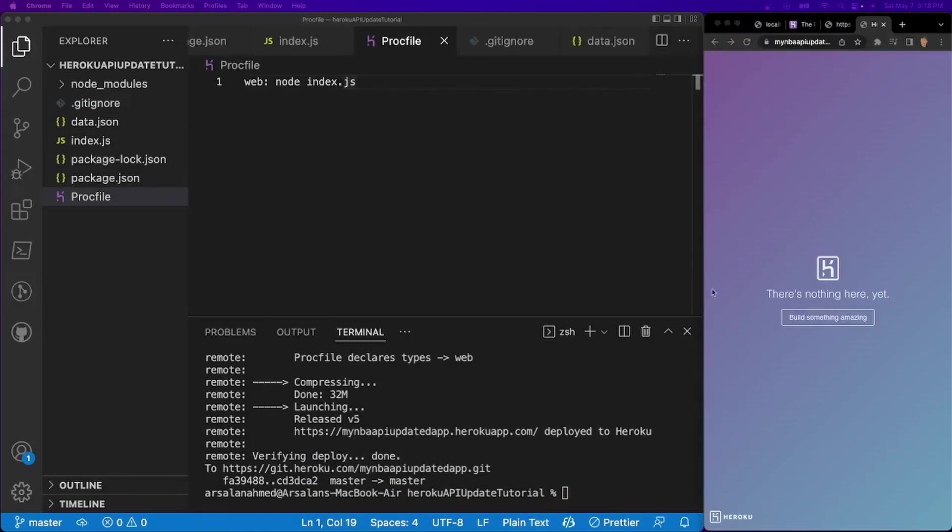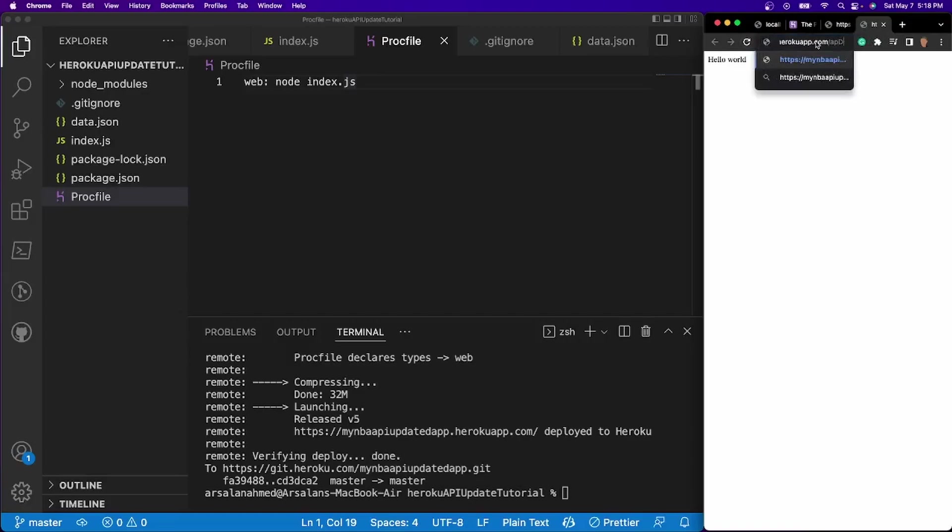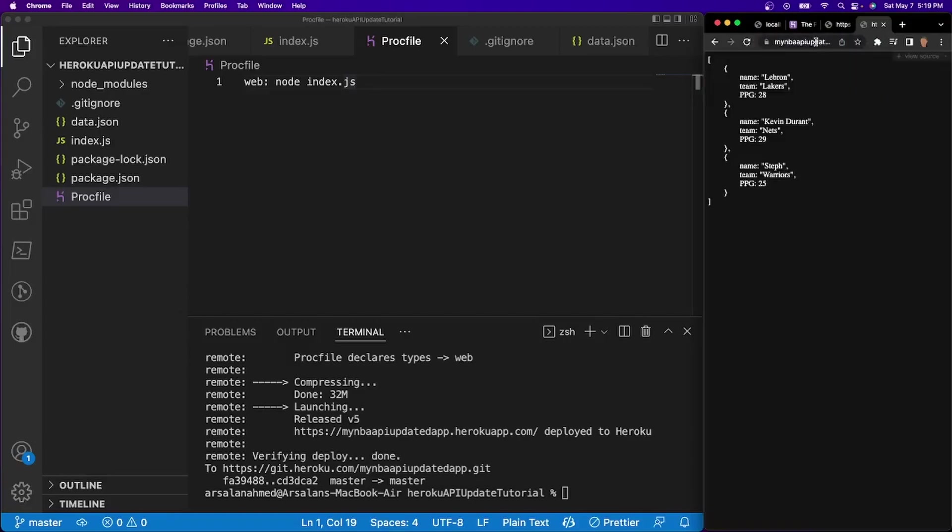So after giving it some time, I'm just going to go ahead and refresh this page, and we should see hello world. There we go. And if I go into slash api data, we should see our API right there.